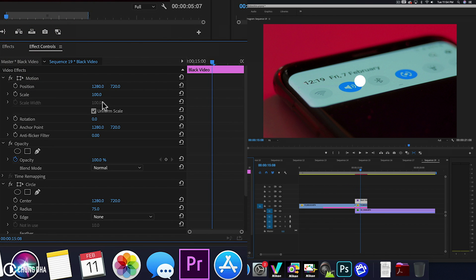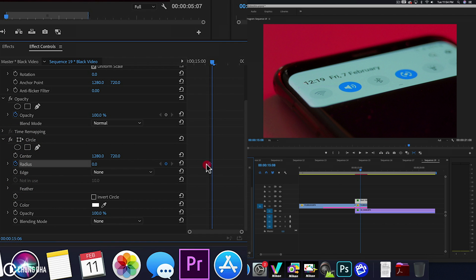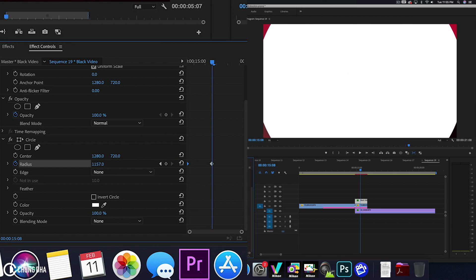We're going to change the scale here on top already to 120. And we're going to change the radius here to 0 and hit the stopwatch next to radius. And move this keyframe to the start. And we're going to move this radius all the way up until it fills the entire screen.